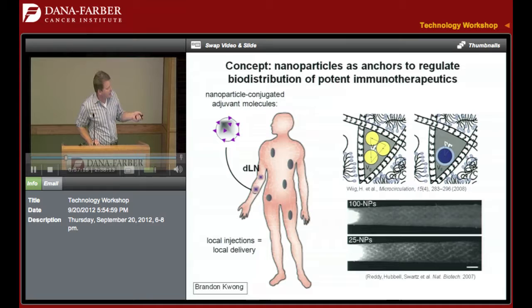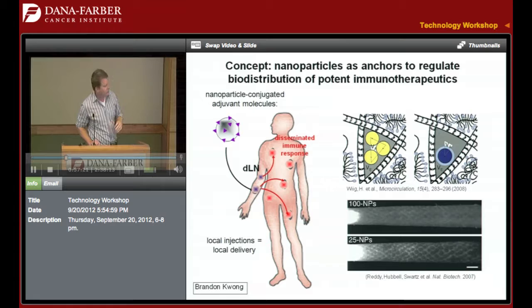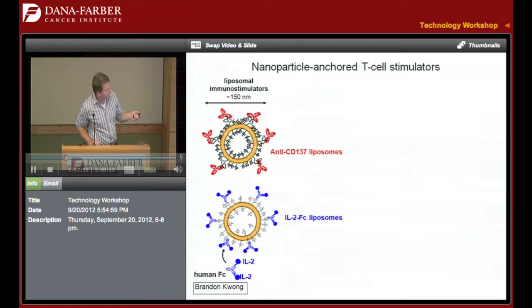This could still lead to a systemic anti-tumor immune response if we're priming immune cells at those two sites, which could then traffic to other locations — so this can still be a systemic anti-tumor therapy. The approach we've taken is a simple one where we anchor either immunostimulatory antibodies or recombinant IL-2 as a cytokine. Both of these activate T cells through two different complementary pathways.